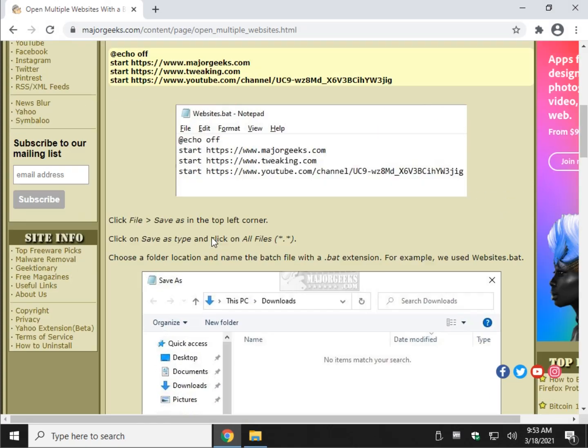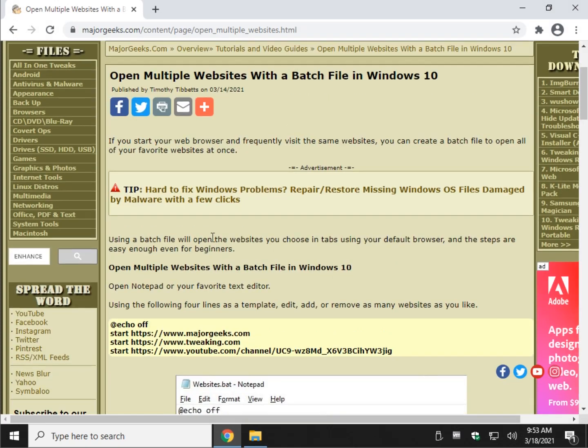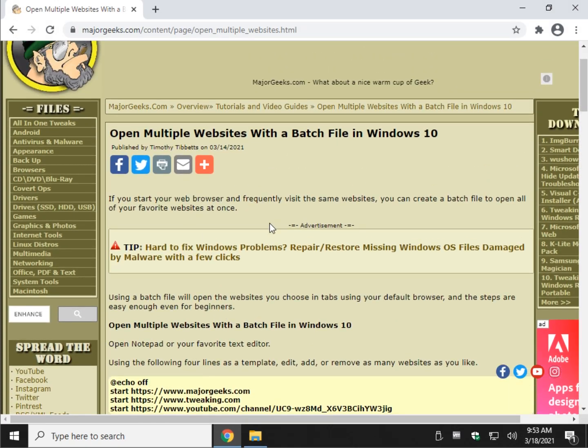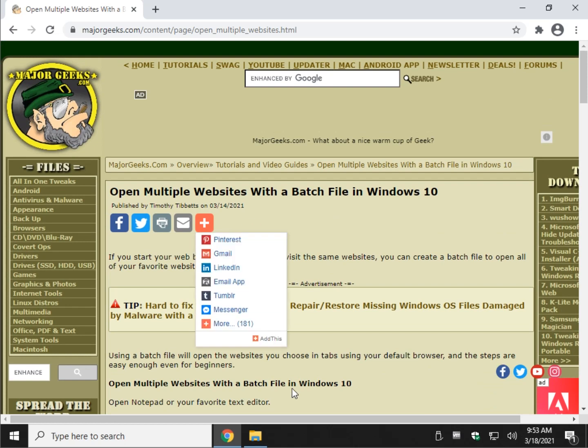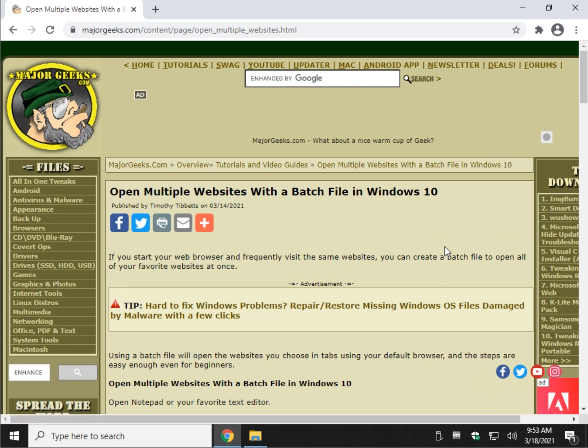And there you have it. That's how you can open multiple websites with a batch file in Windows, probably everything. Bottom right-hand corner is a little subscribe button down here. If we helped you out, please subscribe. And of course, a like is always appreciated as well. And as always, we appreciate you watching and we hope to see you again. See ya.